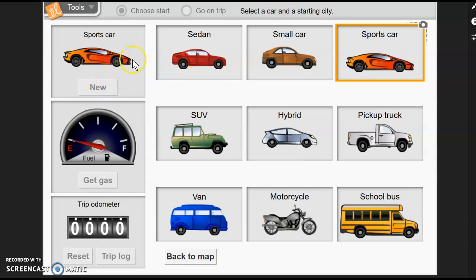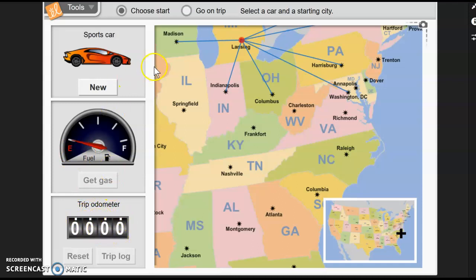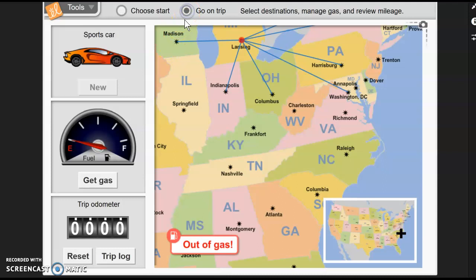Once I have chosen that, I can choose 'back to the map.' You're always going to want to come down here to 'back to the map' to get started on your trip. So we have a sports car — we are out of gas presently, our trip odometer is at zero, and we're going to go on our trip.